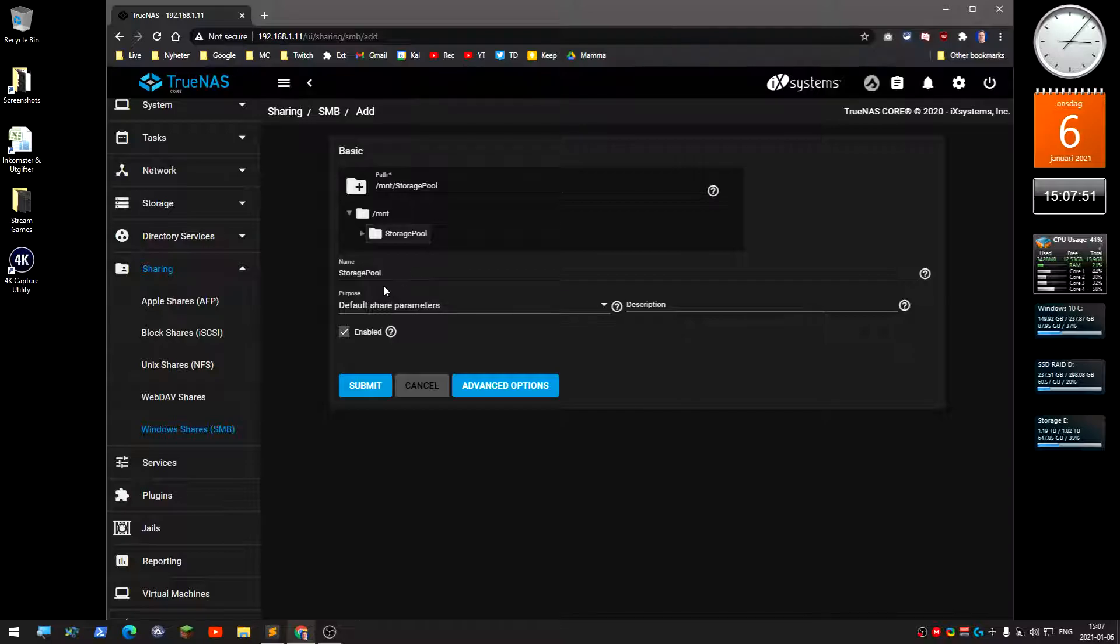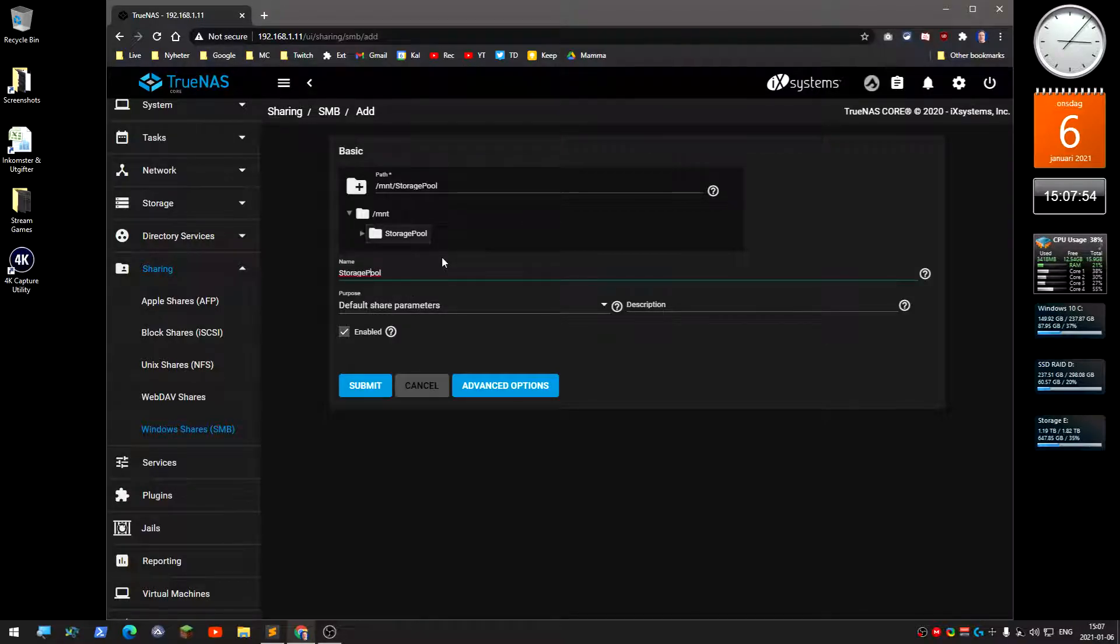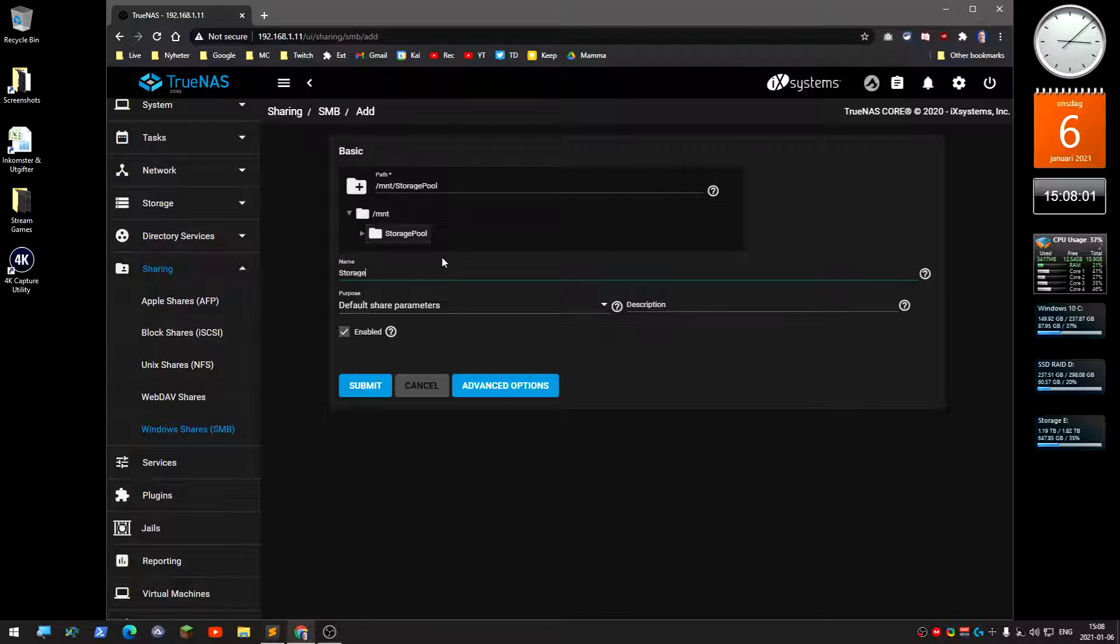I'm just going to name this storage. This share will be called storage.